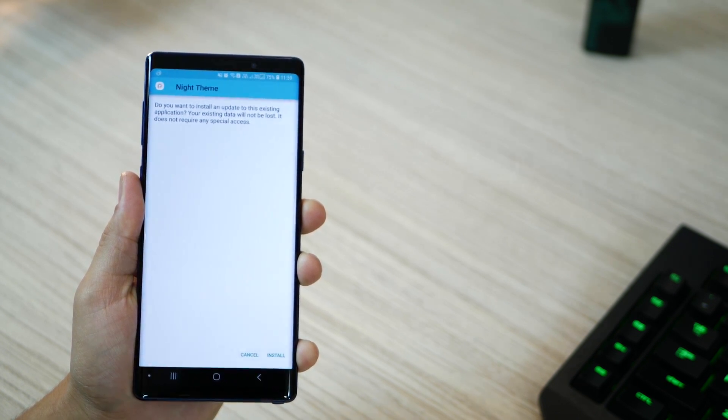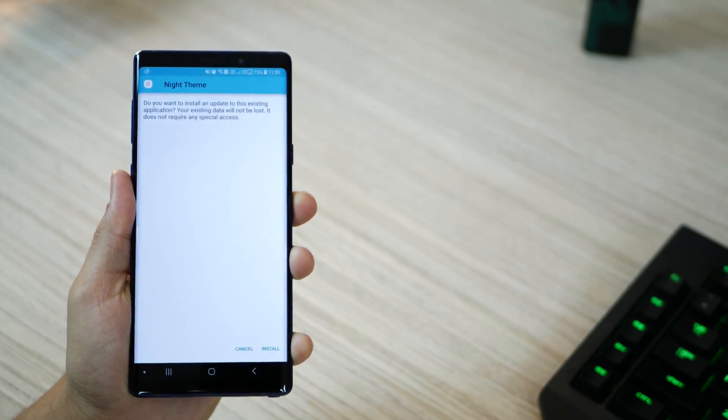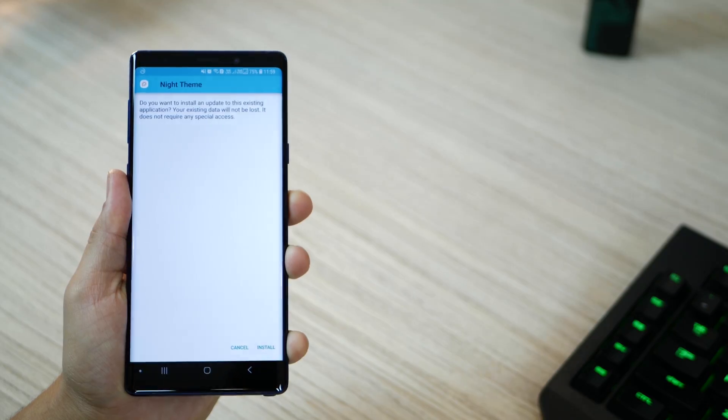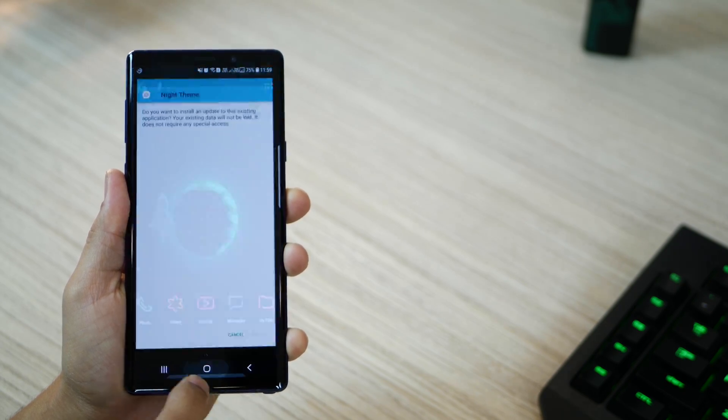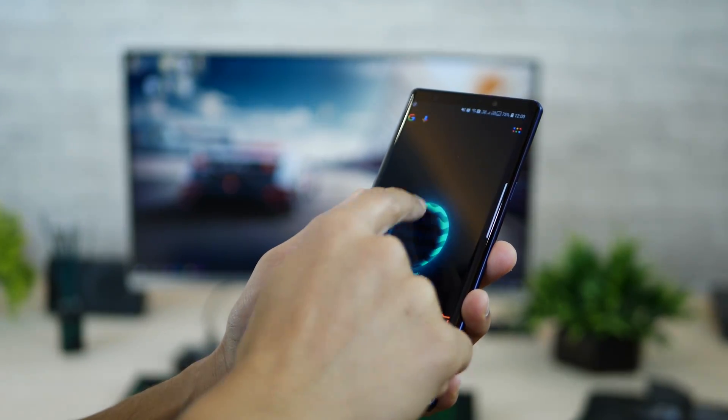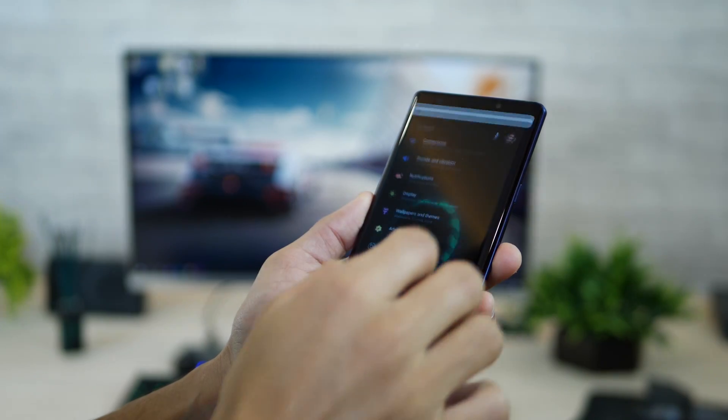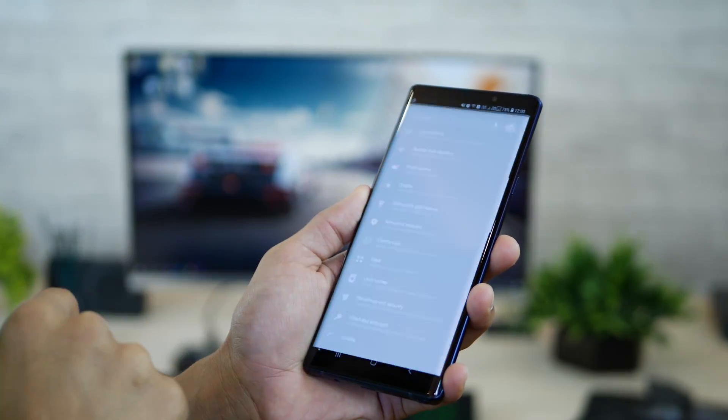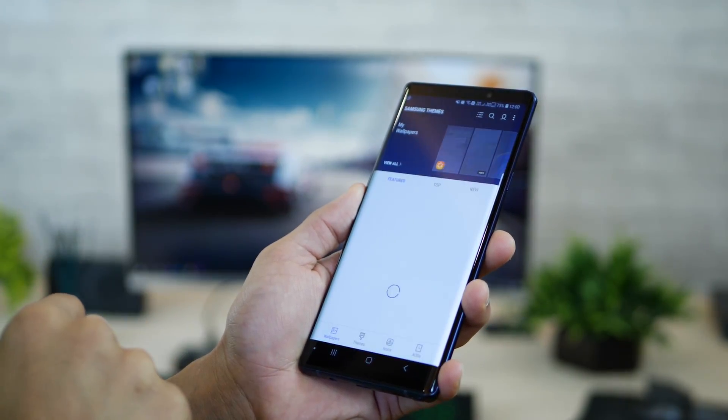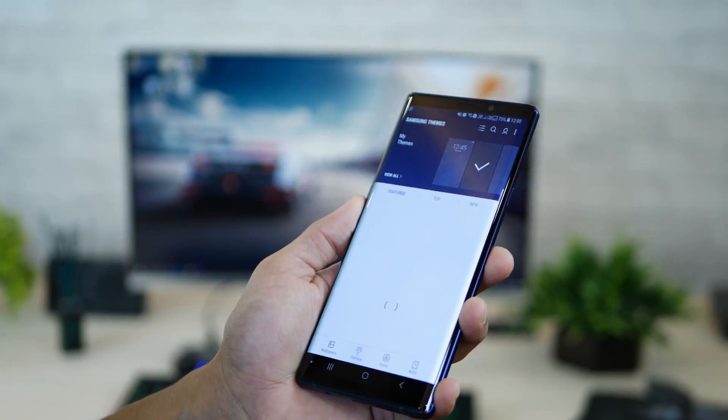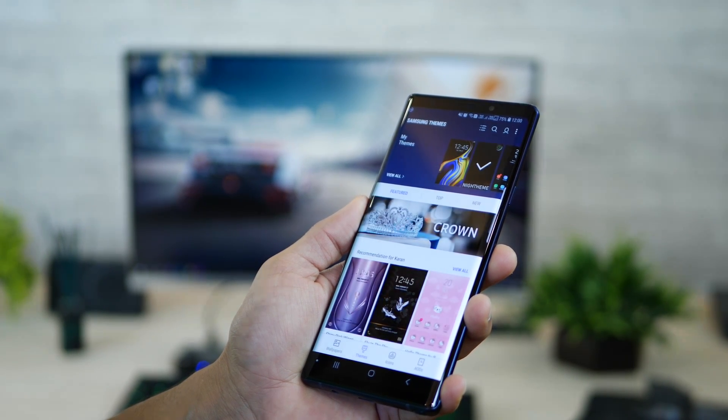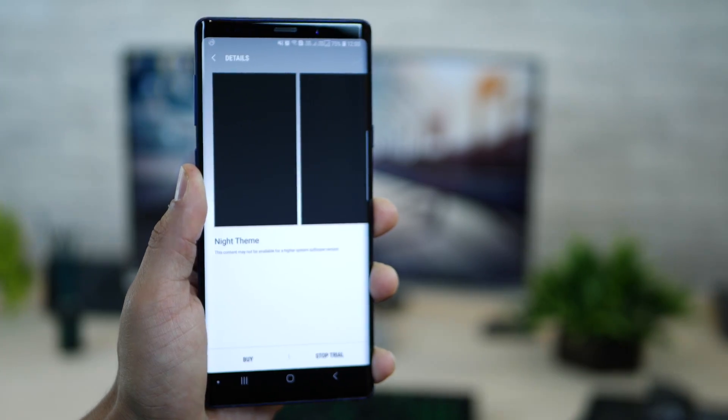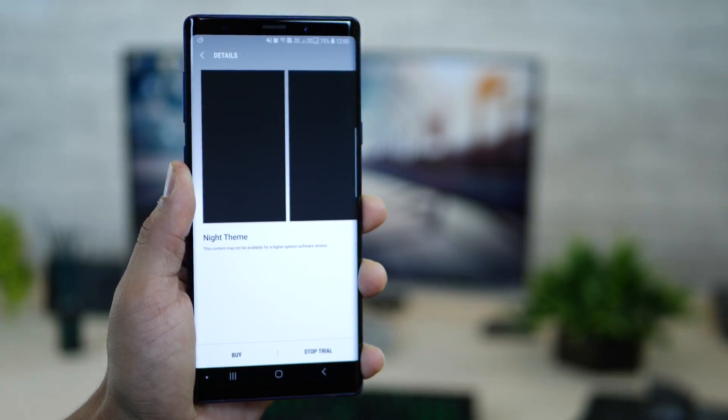Alright, make sure that Wallpapers and Themes is open in the background. Then tap on your Recent Apps key and swipe away the Samsung theme store window. Then go back into Wallpapers and Themes through settings and then hit the Themes tab at the bottom. You should see the night theme up there,